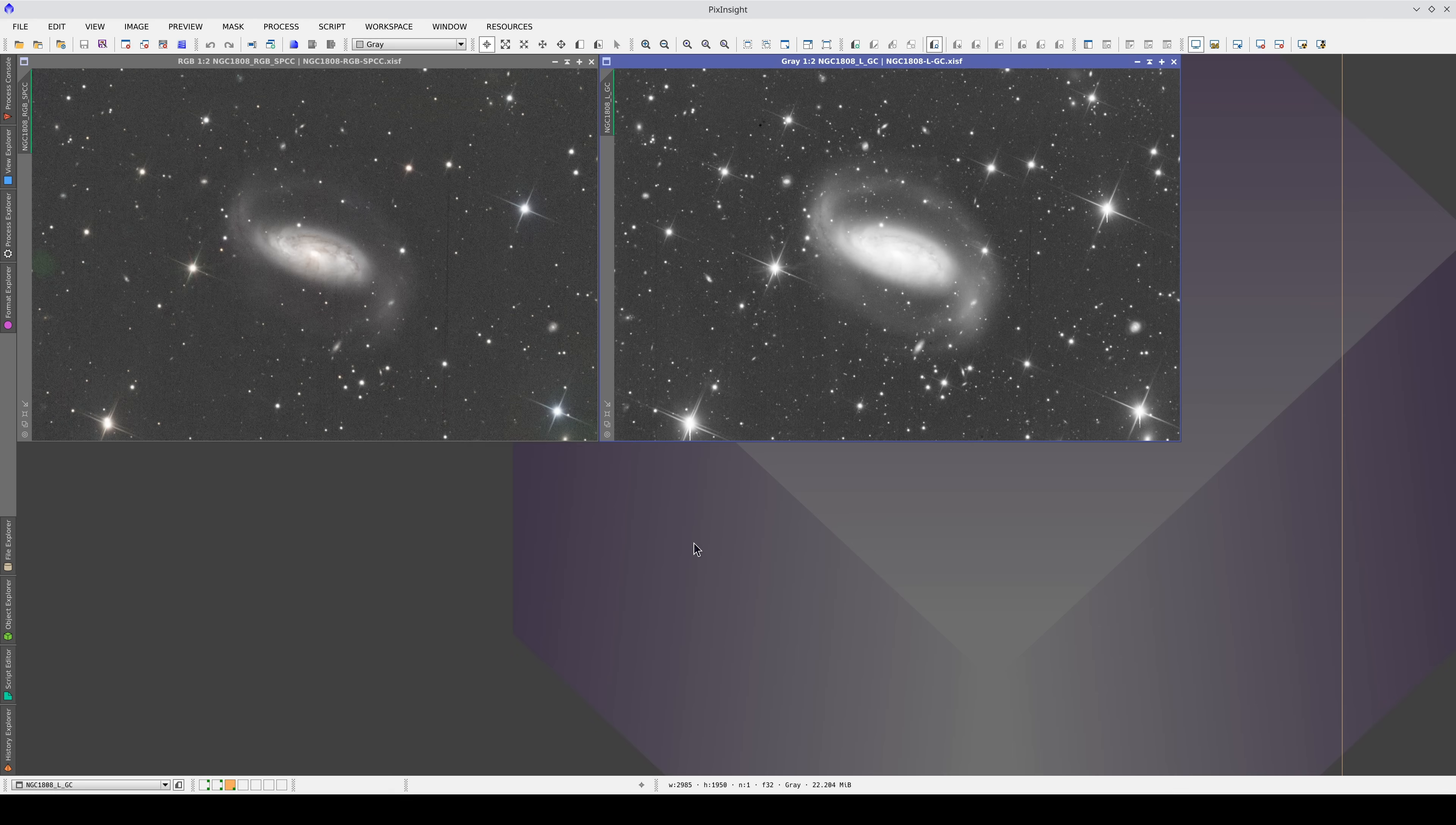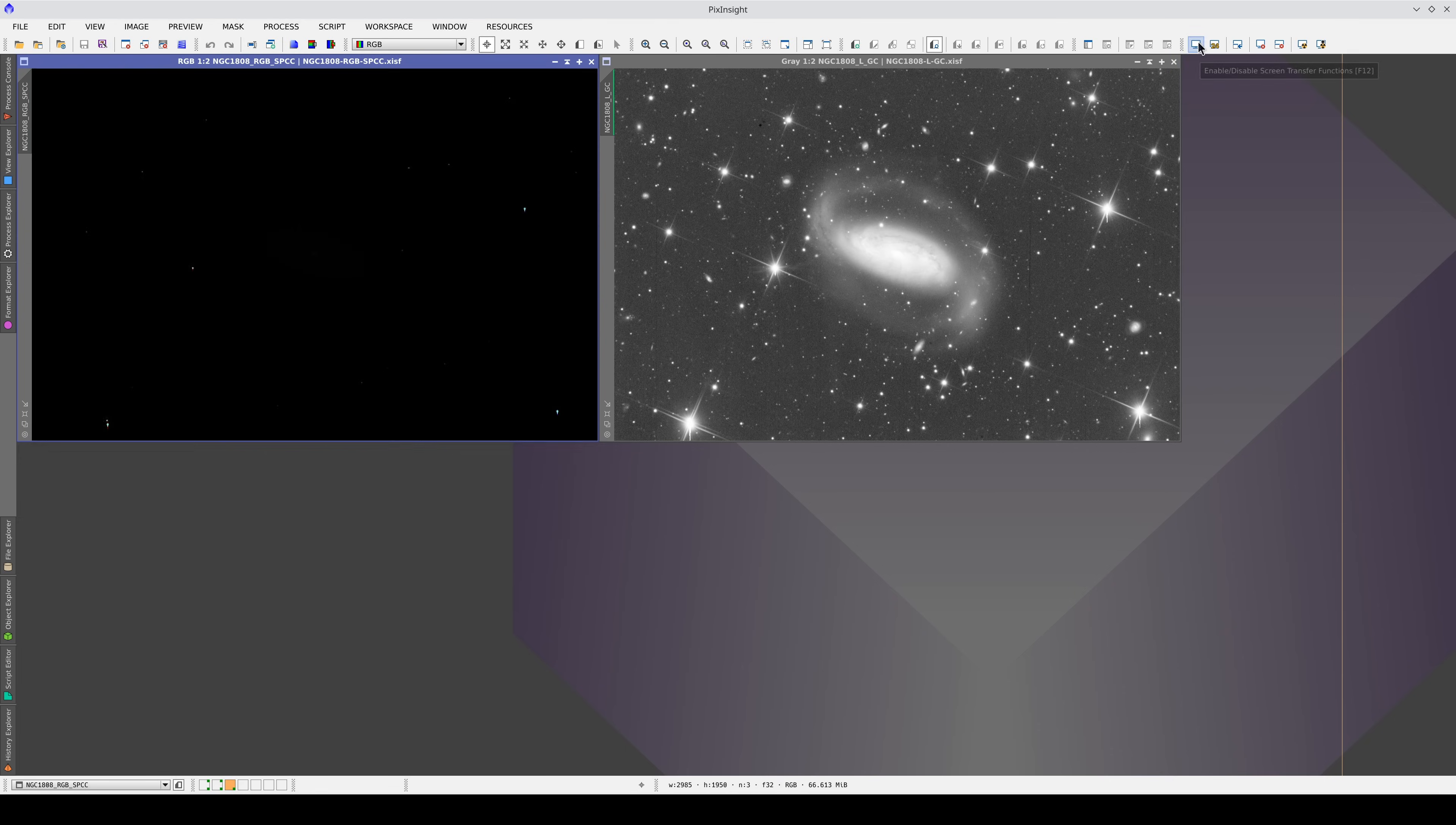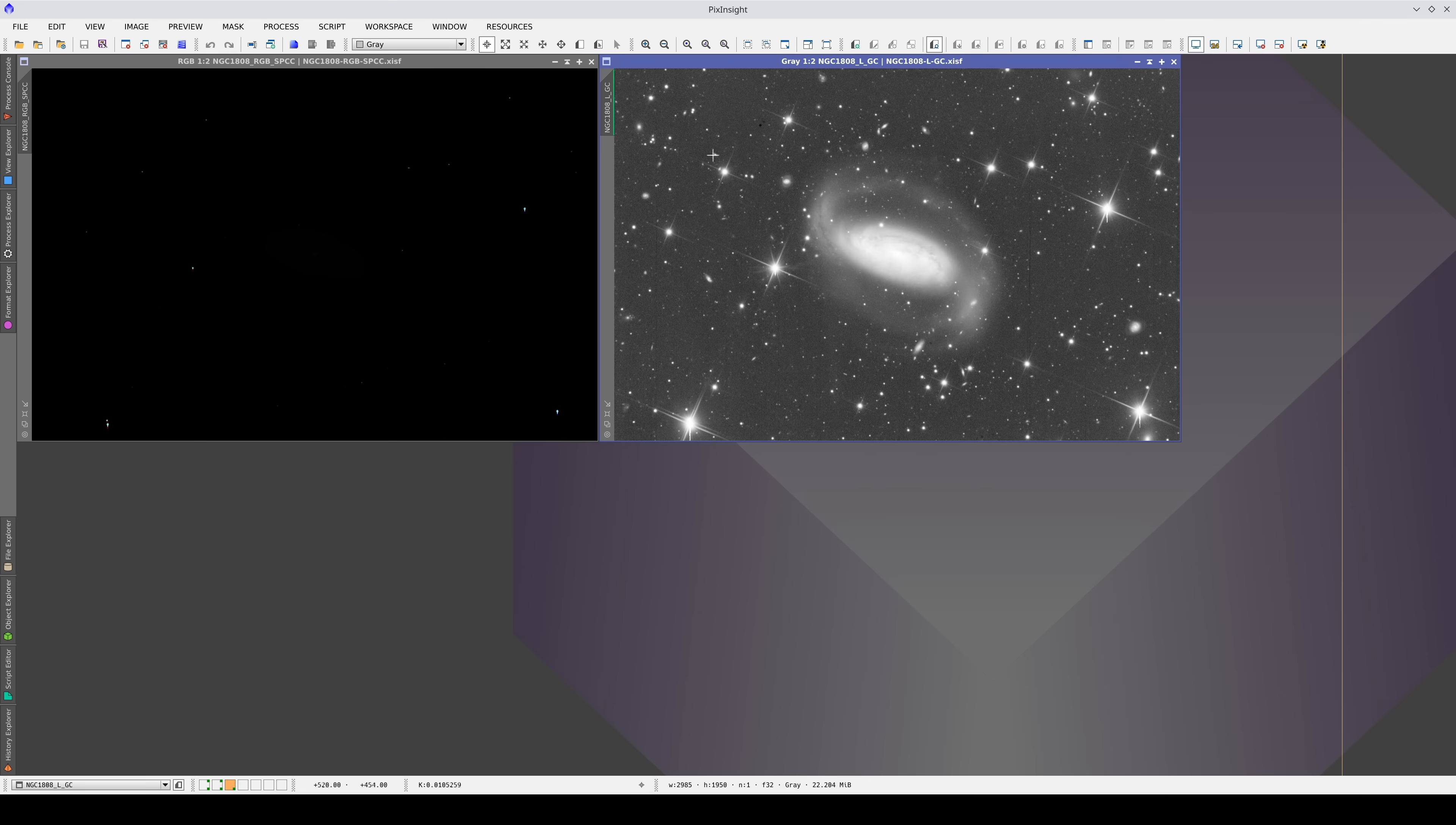In the previous video, we looked at the processes that we had to apply to the two images separately when they were in a linear state. If we disable the STF, we can see that they haven't been stretched yet. There are a few things to keep in mind when we stretch them.